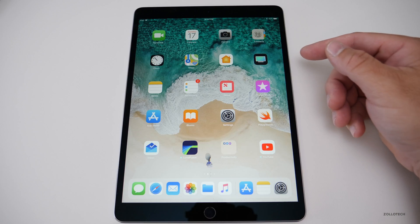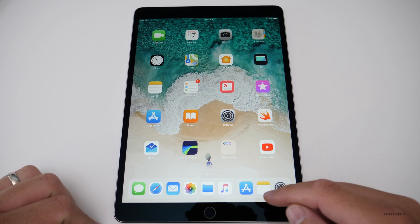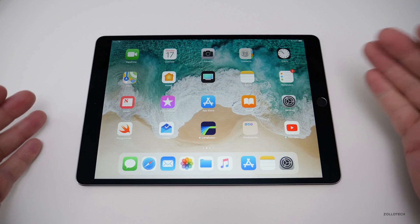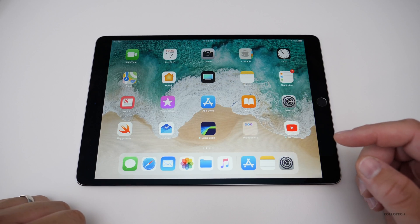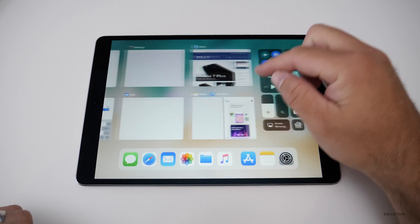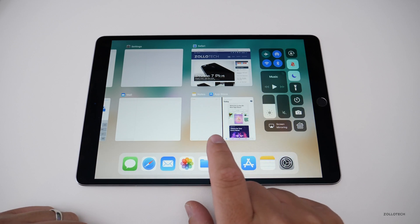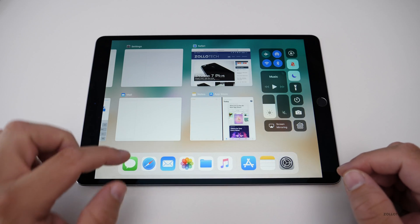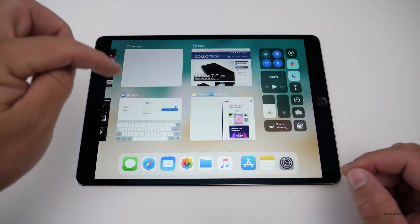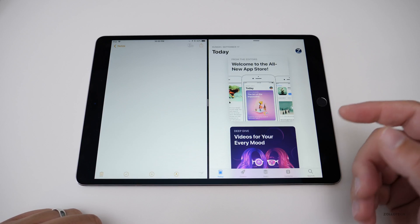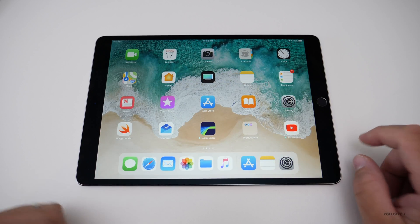The biggest changes with iOS 11 come to the iPad. Unlocking it, you still have the grid arrangement, but now there's a dock on the bottom — similar to the Mac. Swiping up from the bottom brings up multitasking, where you can see all your saved app states, plus Control Center on the right. You can swipe through your recent apps and get back to any saved state easily.